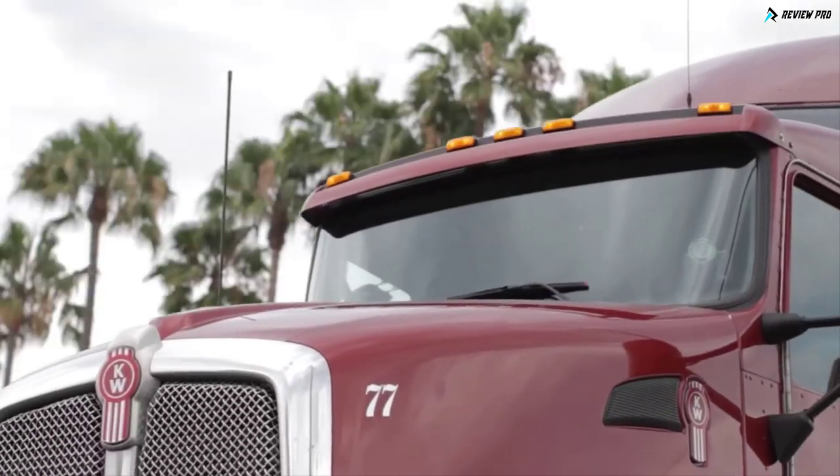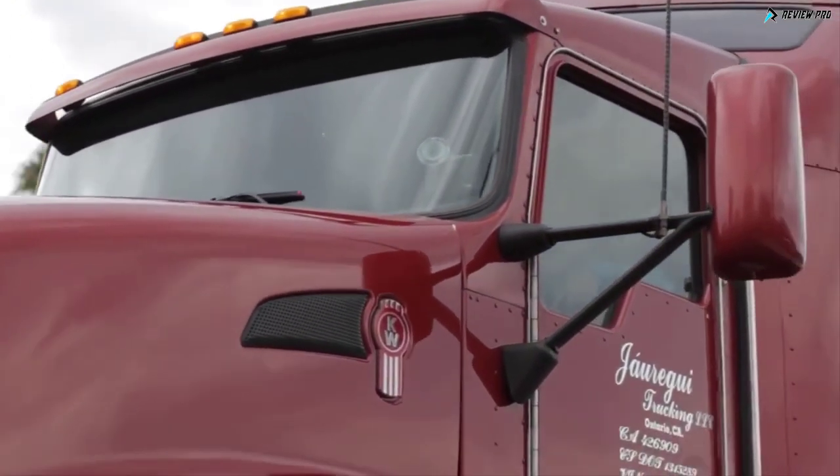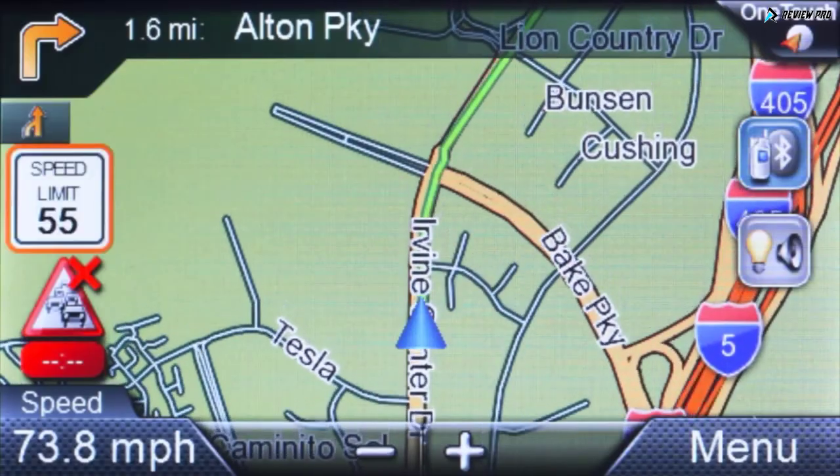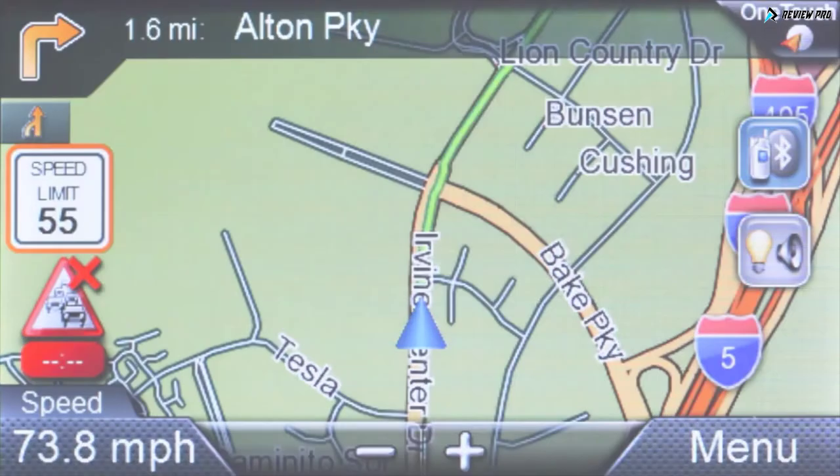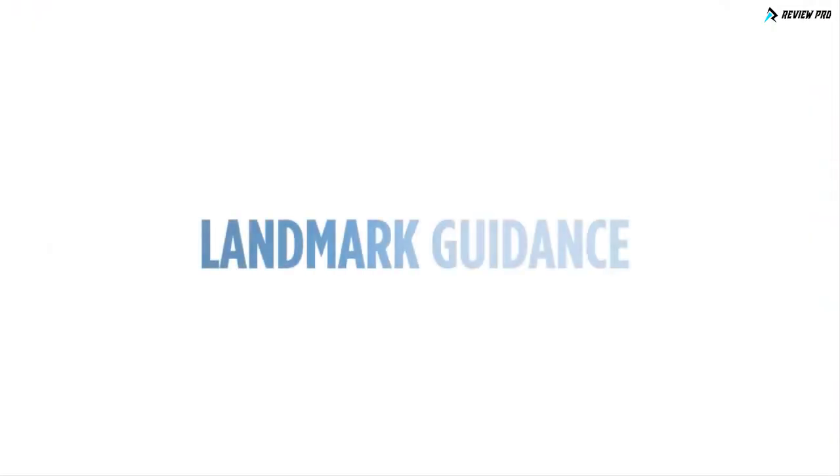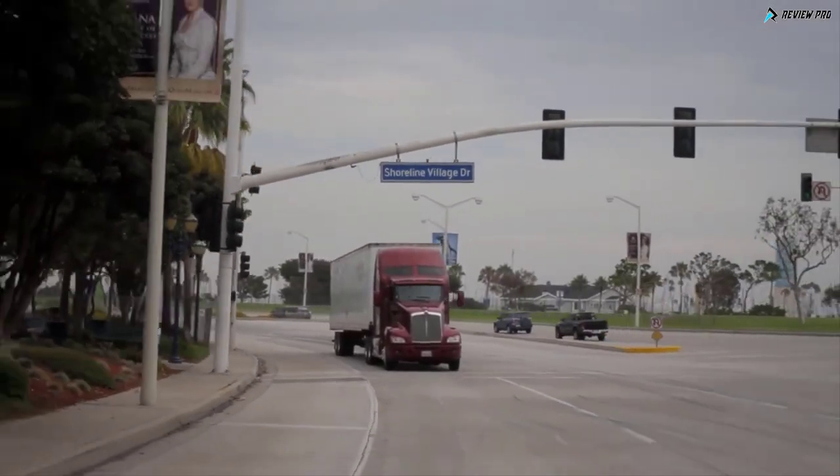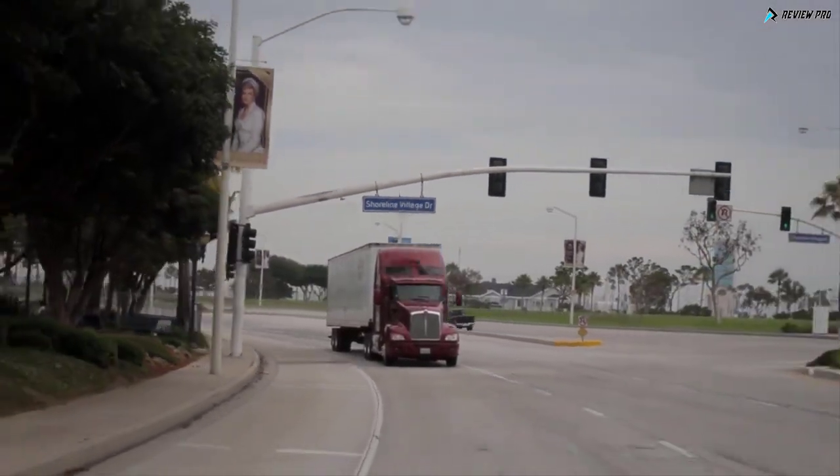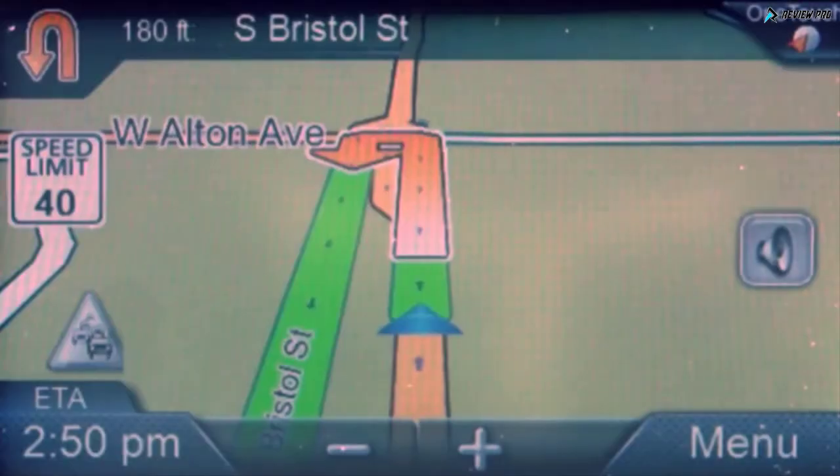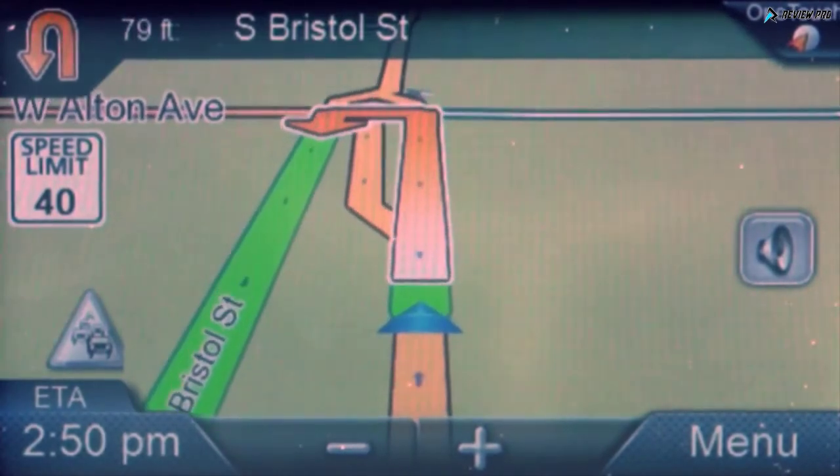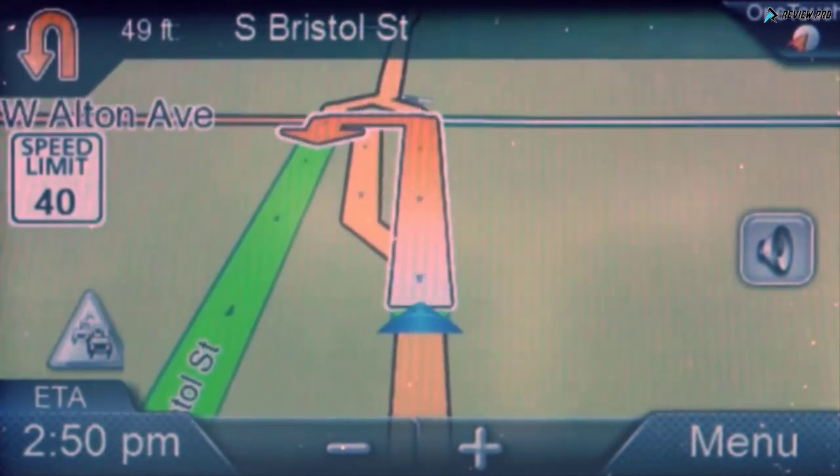Manage your speed along your route with optional settings for visual and audible alerts. Receive audible and visual warnings of red light and speed cameras along your route.